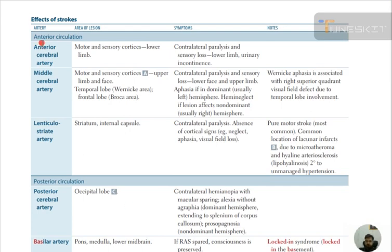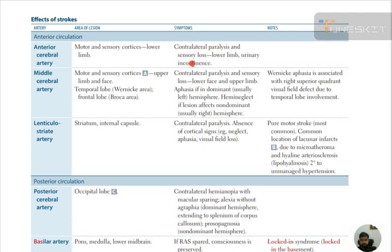Effects of stroke depend on the area affected. Anterior cerebral artery: the area of lesion involves the motor and sensory cortices of the lower limbs. Symptoms are contralateral paralysis and sensory loss of the lower limb, plus urinary incontinence.